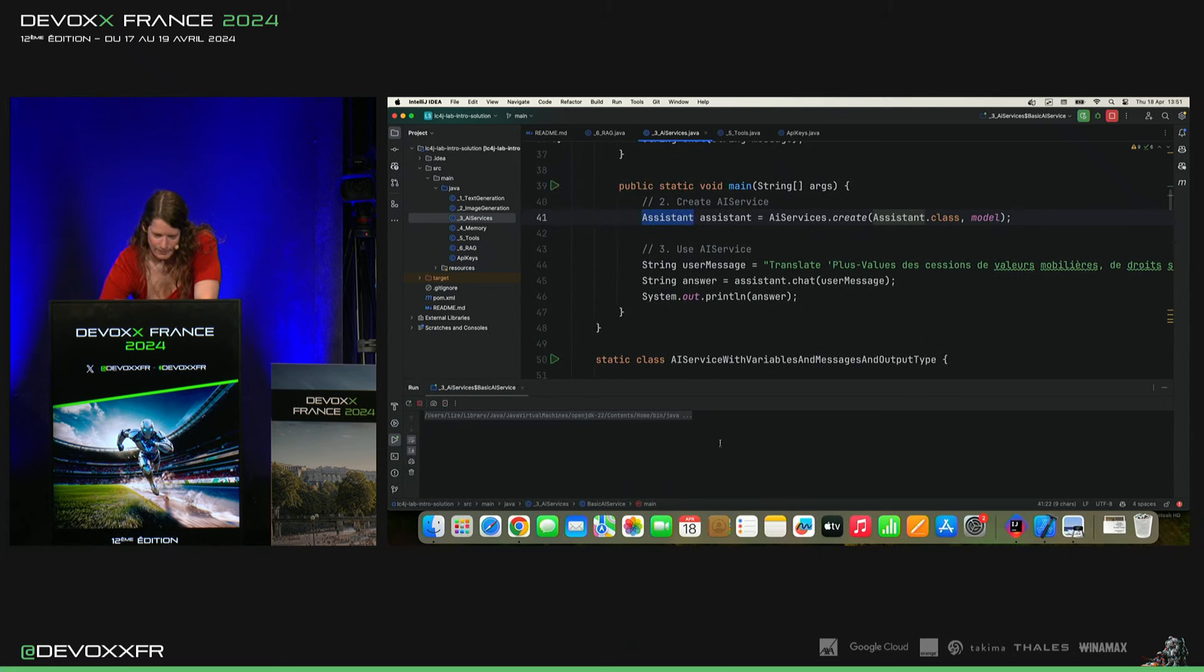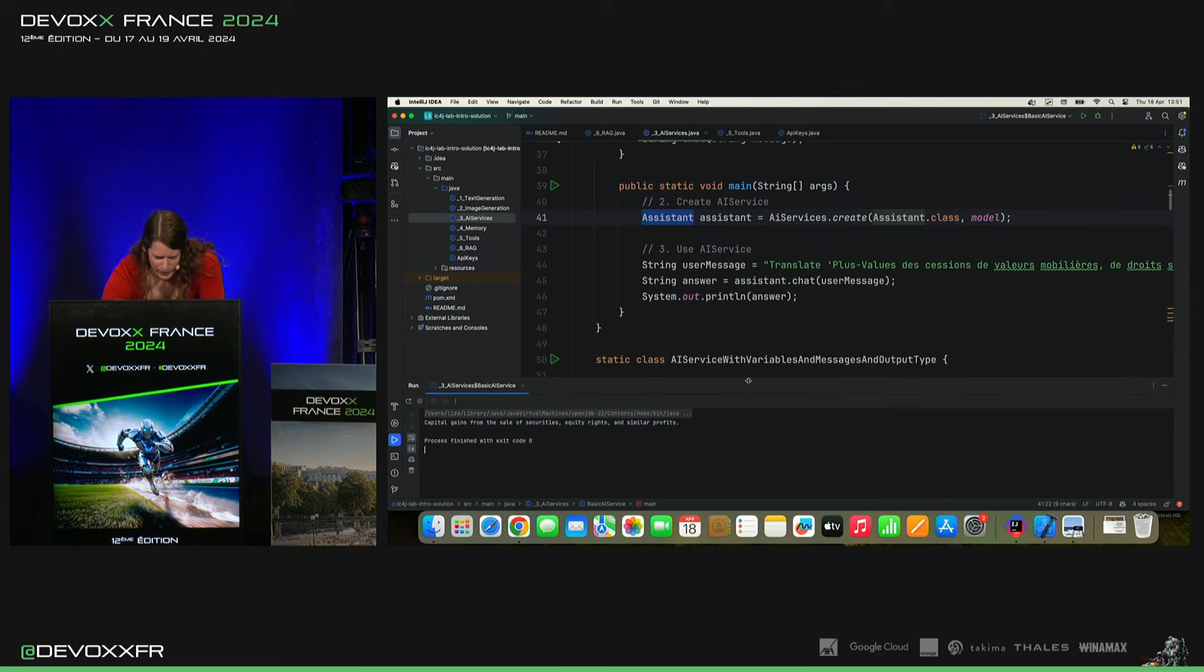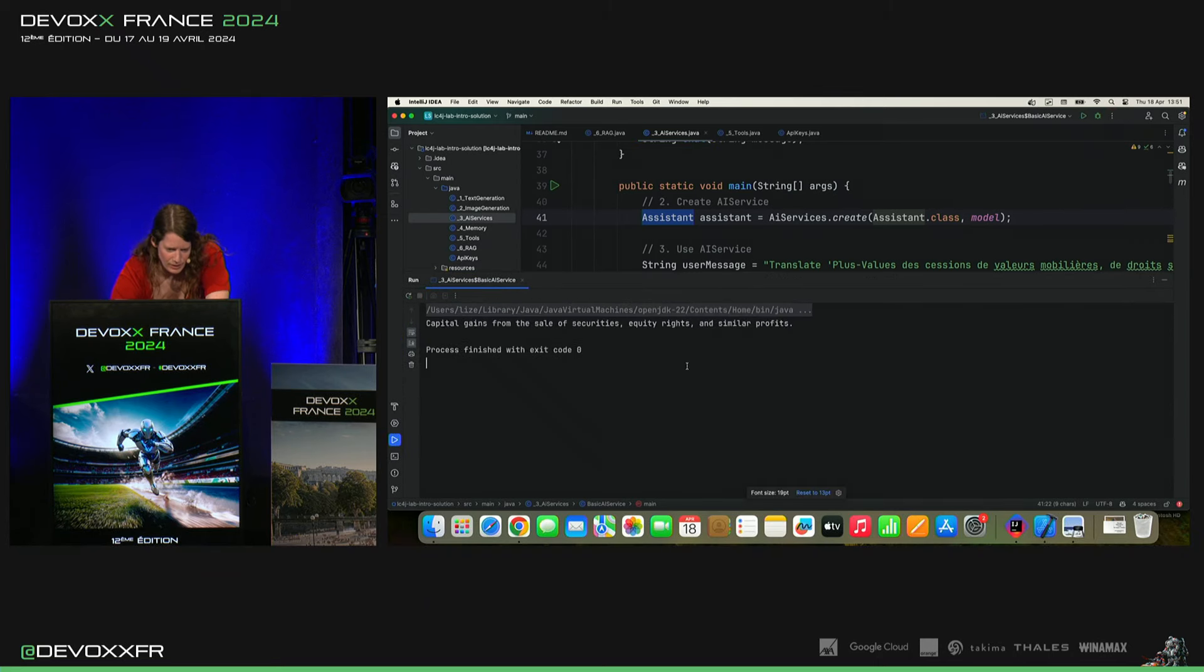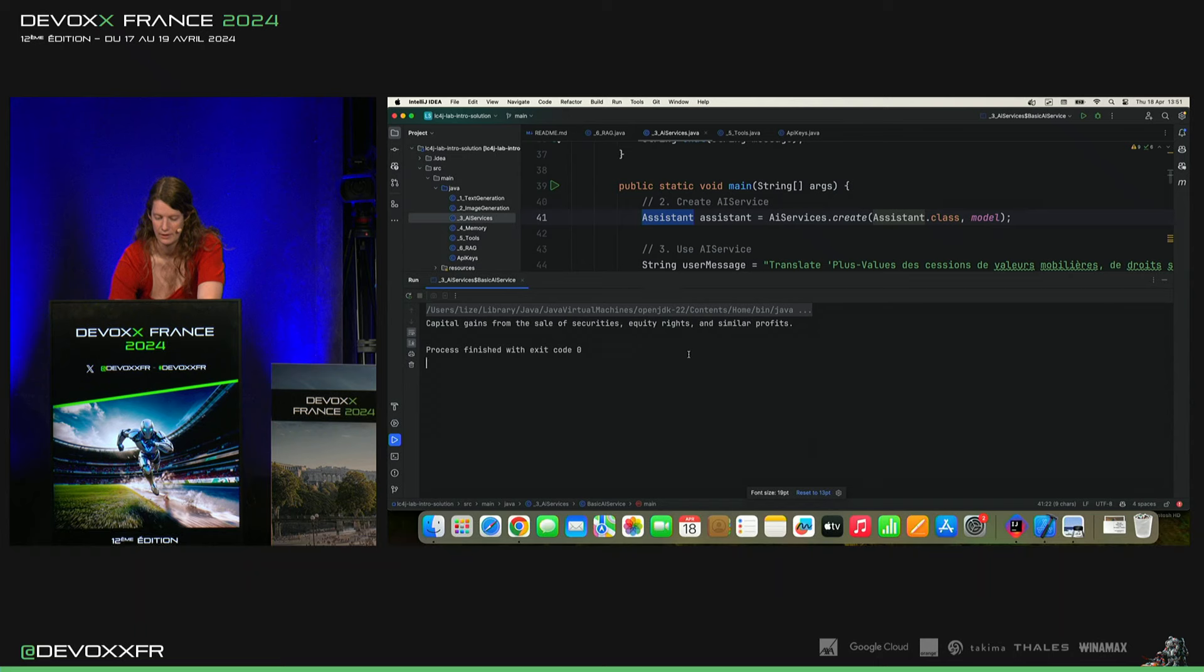Et voilà. Donc, on n'a pas vraiment programmé quelque chose. Et voilà, il nous a traduit ça.